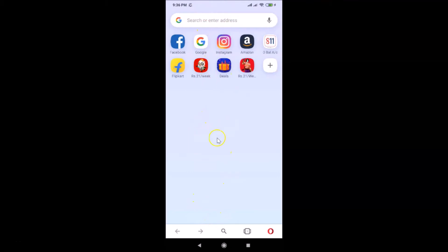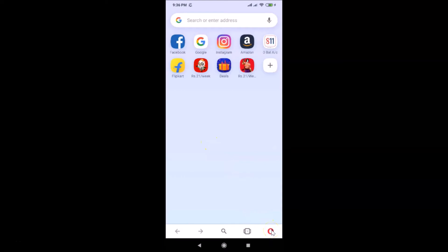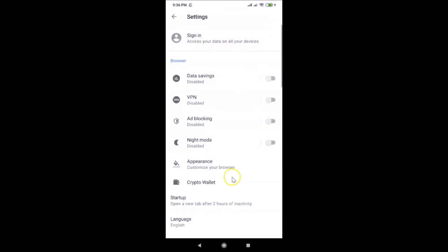In order to enable night mode, you have to tap on the menu icon at the bottom right. After that, tap on Settings. Here we have Night Mode — you can see it's currently disabled.